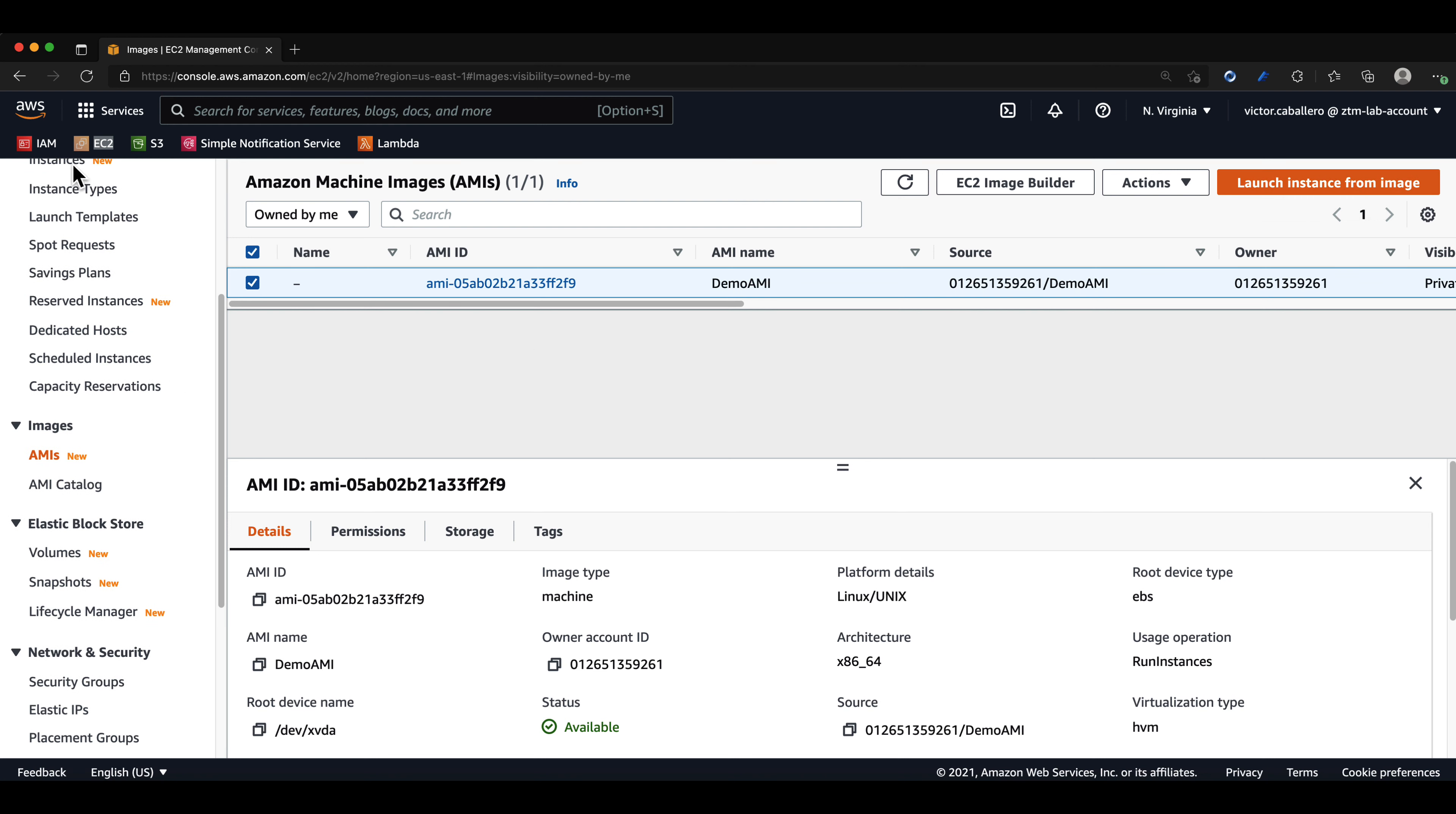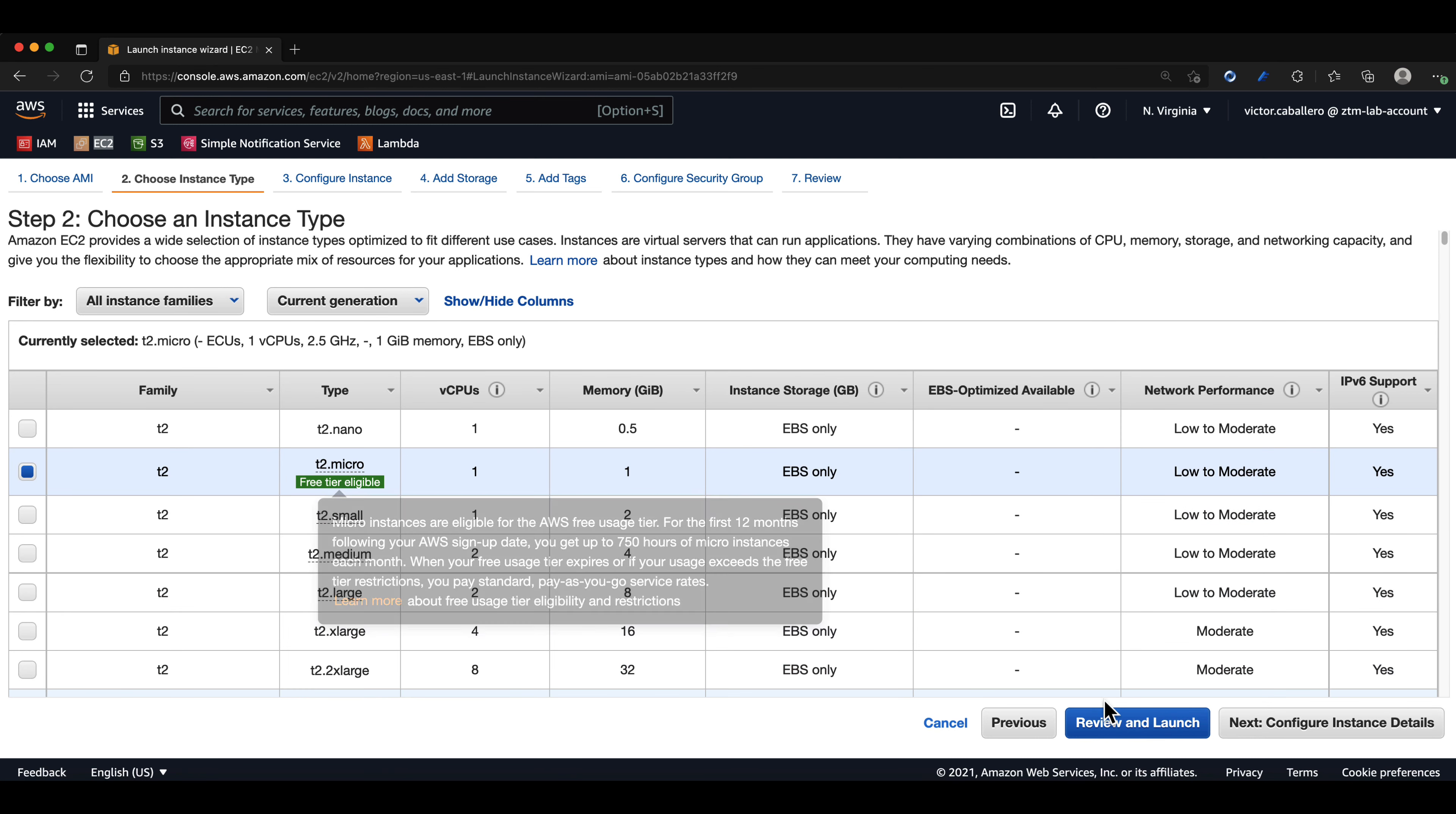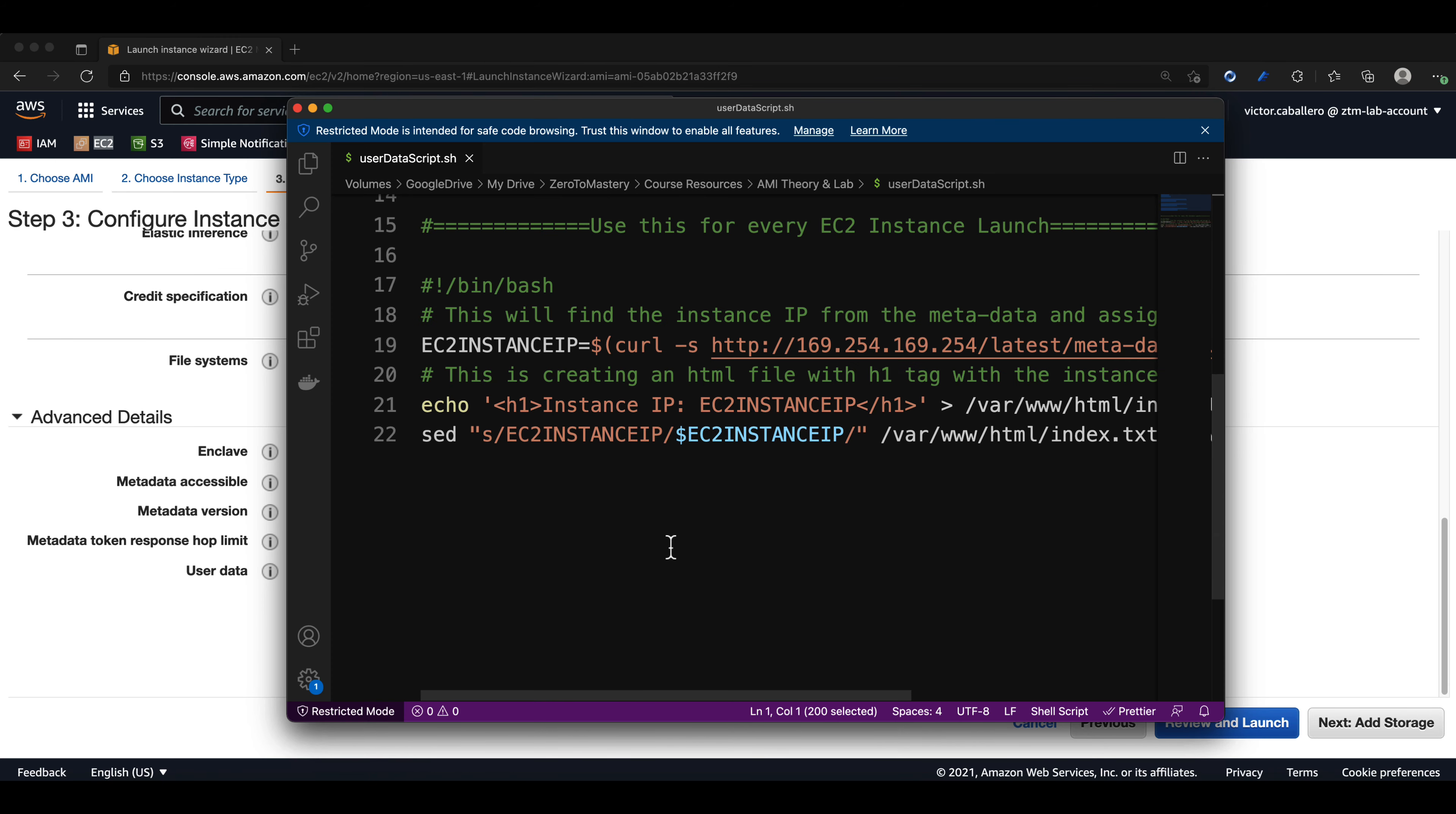Since I'm already here, I will click on launch instance from image. I will use the T2 micro instance type. And under configure instance, if we scroll down to where it says user data, we will paste in the second portion of the provided code.